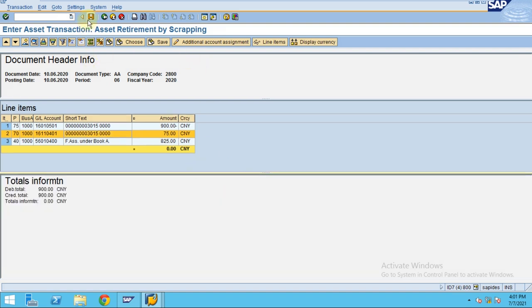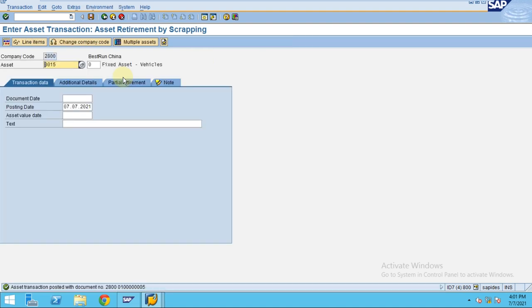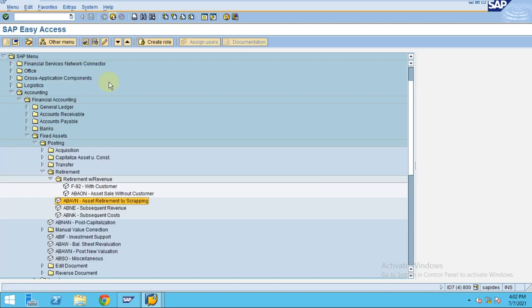Now I'm going to do the posting — click on Post. You can see the transaction here.